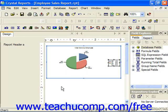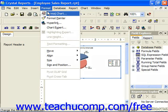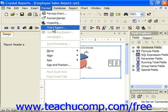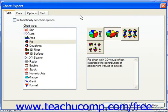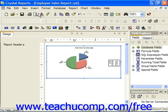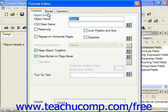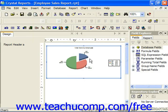To edit the chart object itself using the Chart Expert after you've created it, just select the entire chart object and then choose Format from the menu bar and then Chart Expert or Format Chart. If we choose Chart Expert, it'll bring up the Chart Expert dialog box. If we choose Format Chart, it brings up the Format Editor. So depending on what you'd like to do, you can use one or the other.